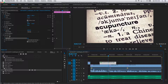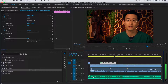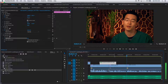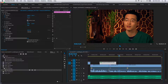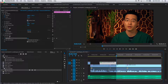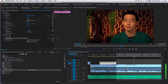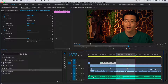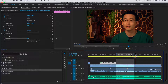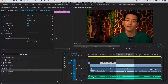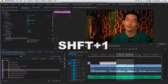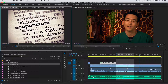Now the next thing he's talking about is needles — 'needles which does not contain any chemicals and we use the needles to reduce pain.' Let's grab some needles. I'll hit Shift+1 to head back to our project panel and go down to 'acu needles.'